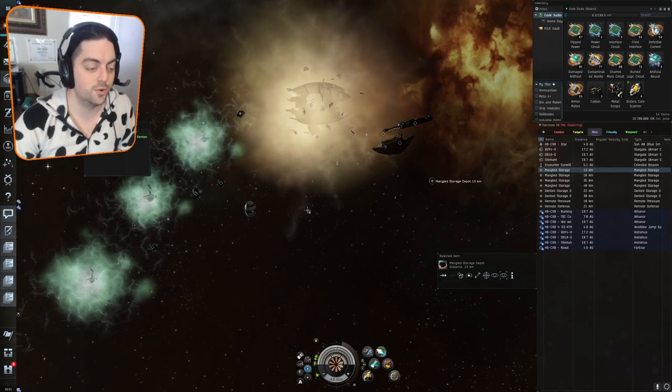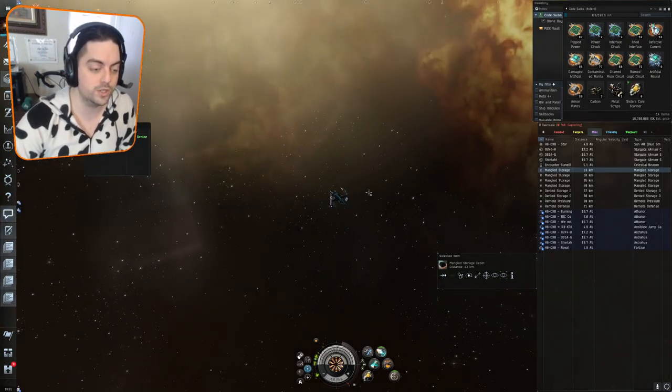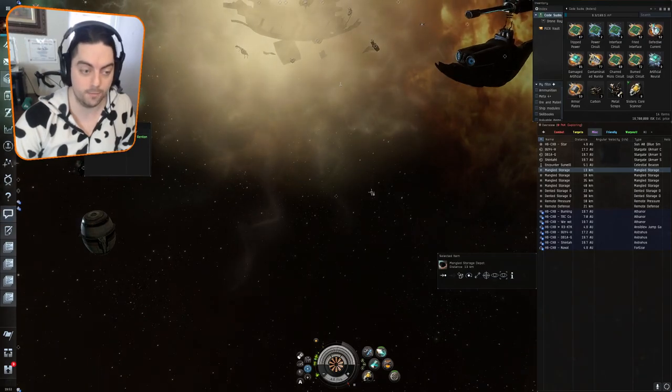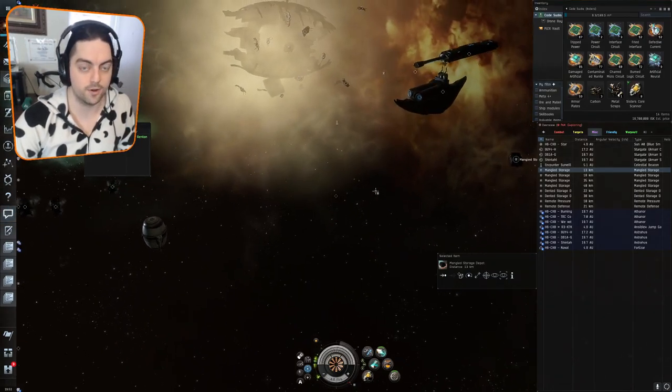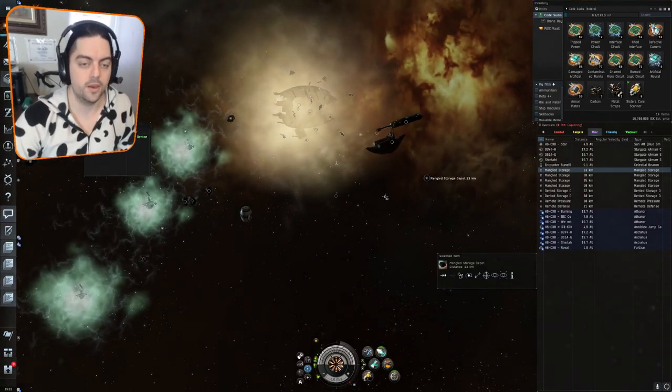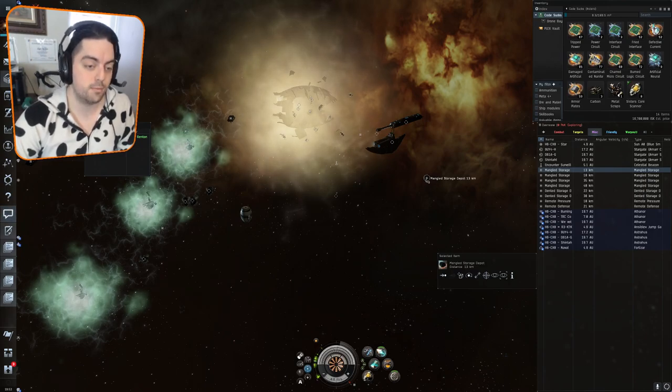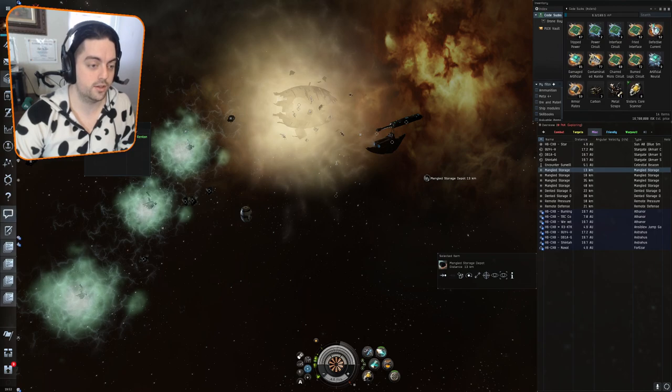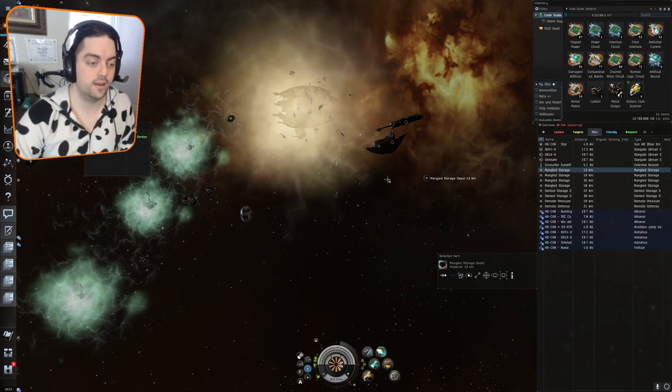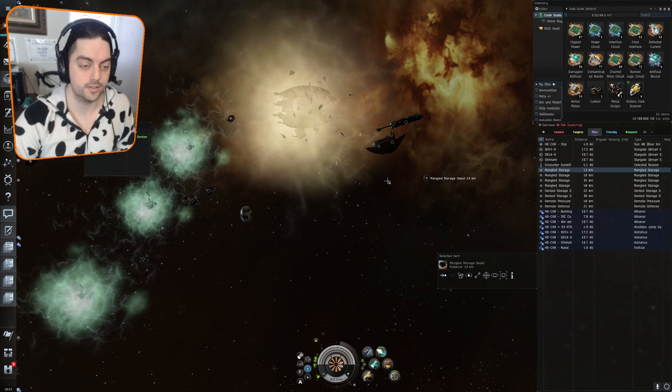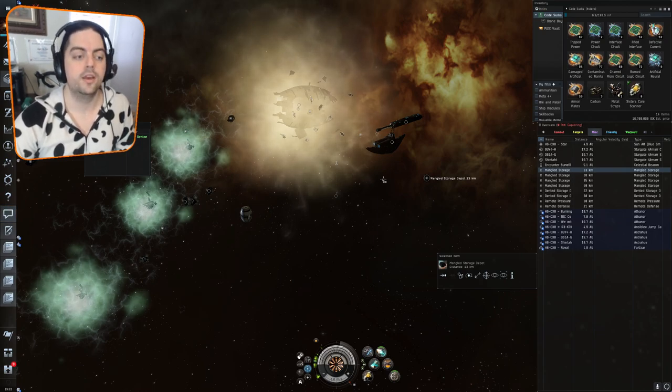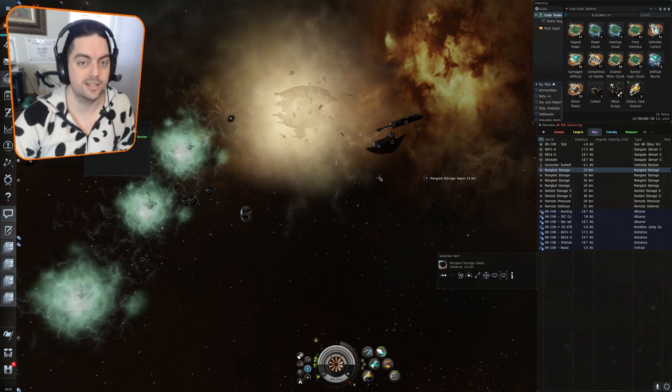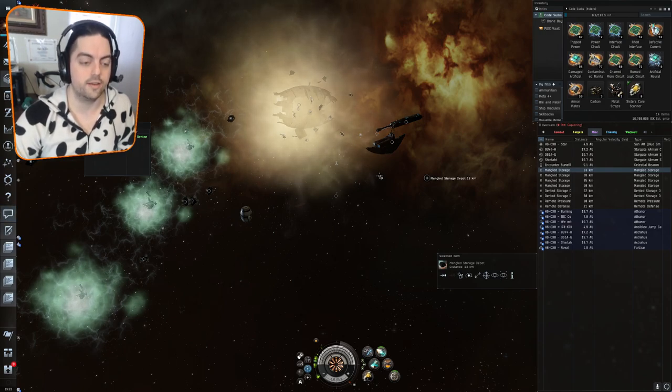We're already entered into the site, which you do by scanning the site down, warping to it, and hacking the first hyperflex generator. If you fail hacking the first hyperflex generator, you have about 30 seconds to a minute to hack it again. On a successful hack, you go into the site no problem. If you don't successfully hack it, the site does despawn, so it's pretty important to make sure you get that first hack.